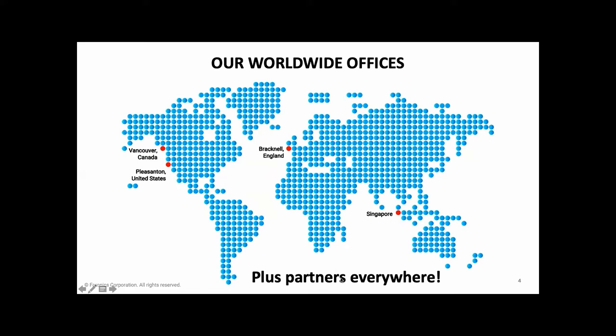But we do have partners all over the world who work with us to provide fantastic service. So wherever you happen to be in the world, there's going to be someone near to you who can look after you. So if you'd like us to put you in touch with whoever your local representative is, please just let us know and we can tell you.